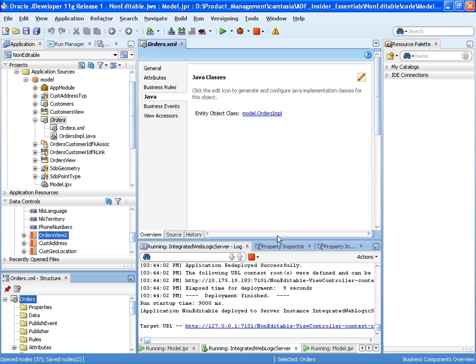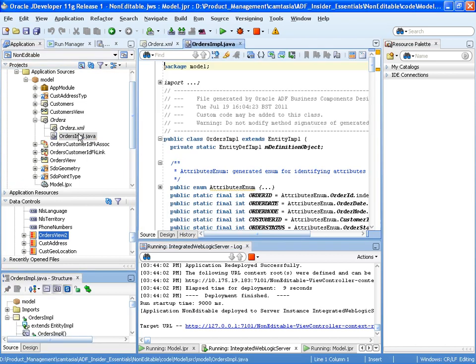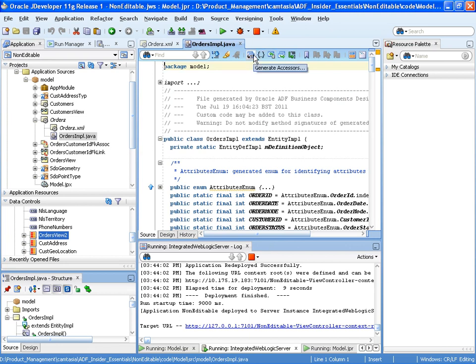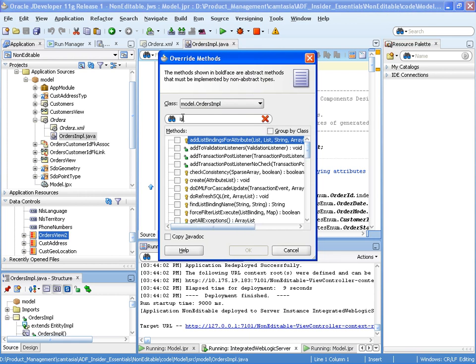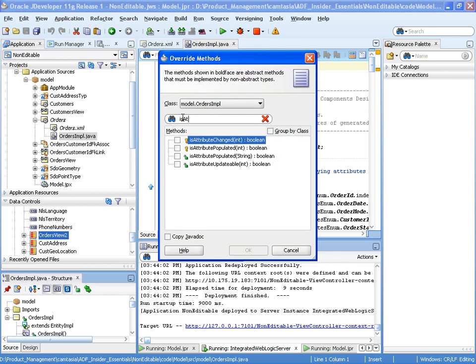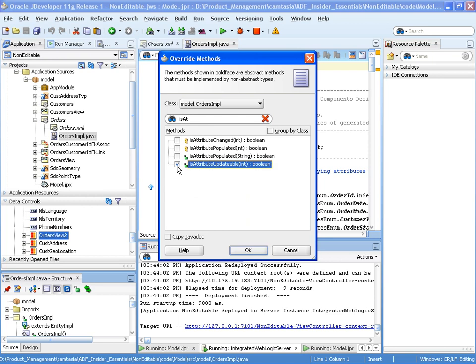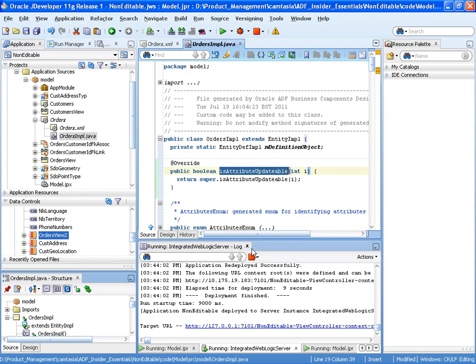So let's OK and go to our class. And then we're going to use and there's a button here where we can override methods. And the method here is isAttributeUpdateable. So that's the framework method that will be called whenever the framework checks whether an attribute within the orders entity object is updateable. And we're going to override that method.